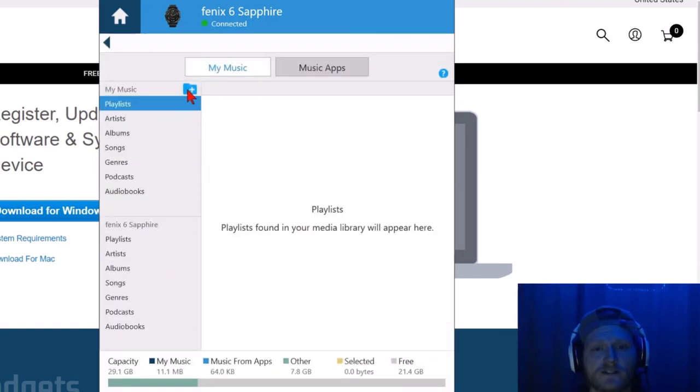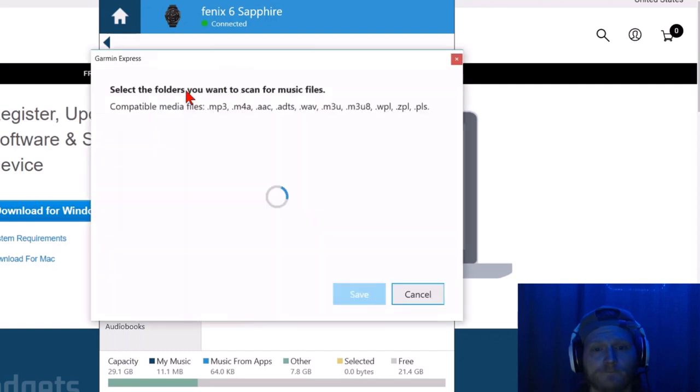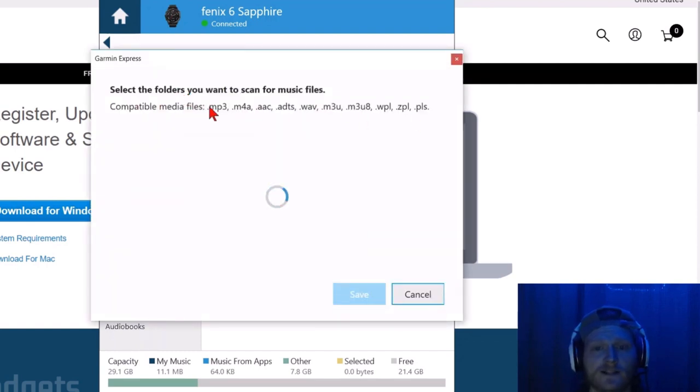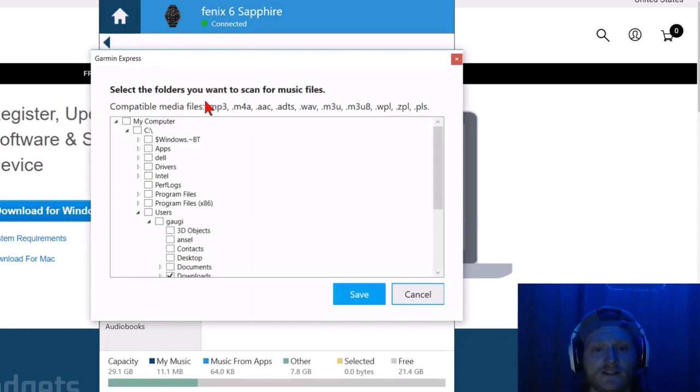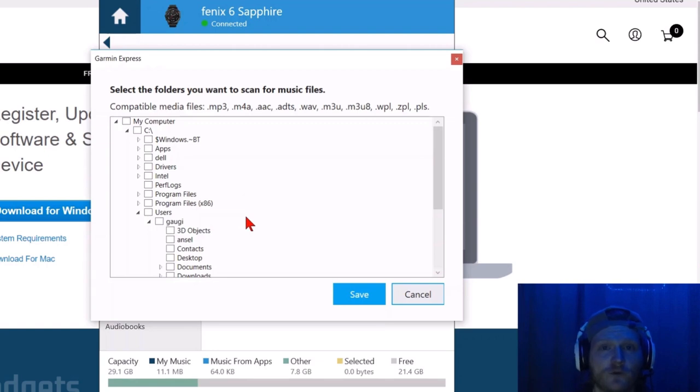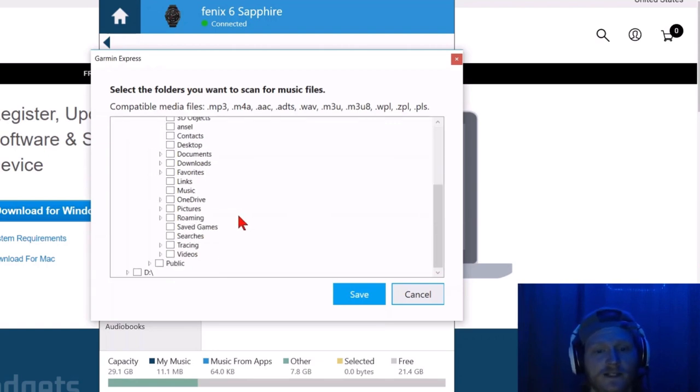Once we're in music, select the folder with the plus symbol on it. As you can see, it gives us a bunch of file formats that it's compatible with. That means the Phoenix 6 can play all of these different types of files. In the folder directory below, simply find the folders that contain the music you want to upload to your Phoenix 6.